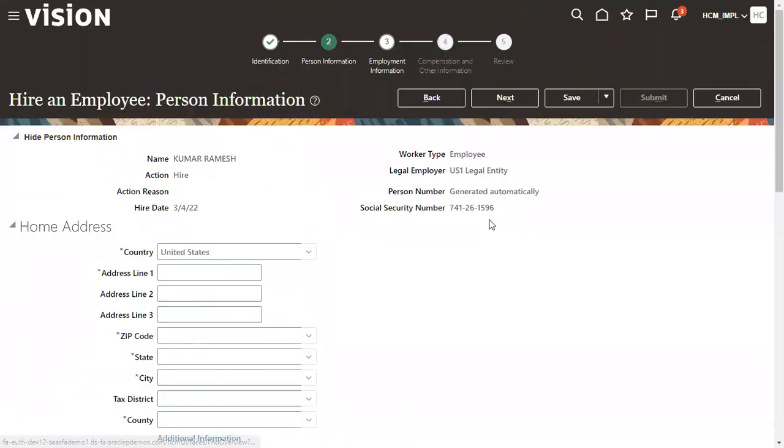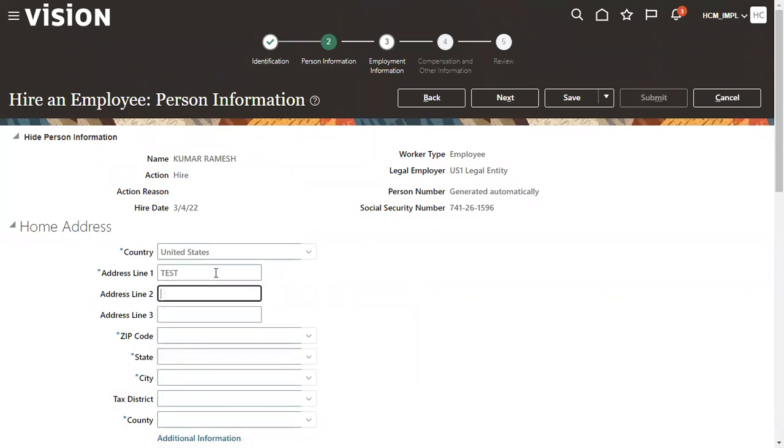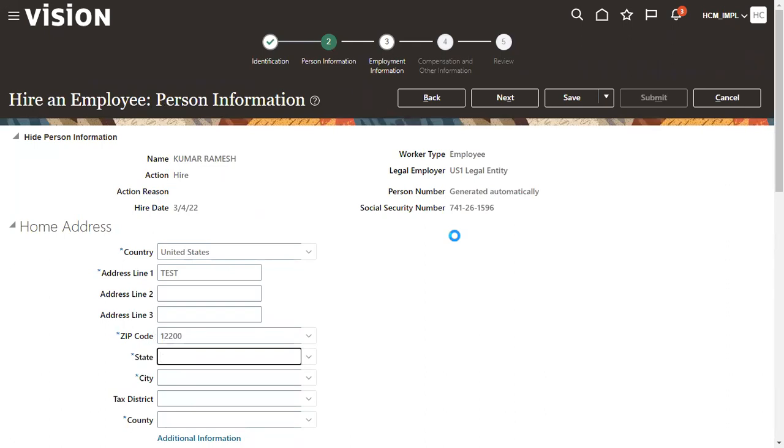Let's go to enter person information. We mentioned that method is upon final save, right? So at the time of saving the record it's going to show if the number is generated or not. Let's see what could be the number here.